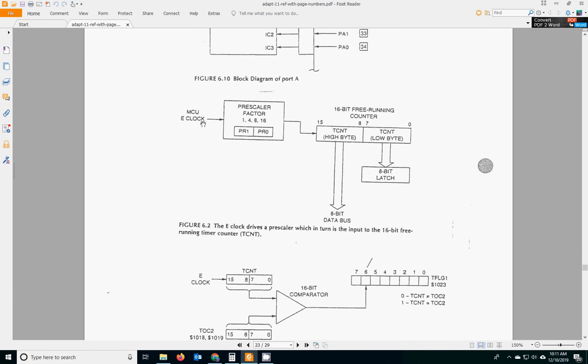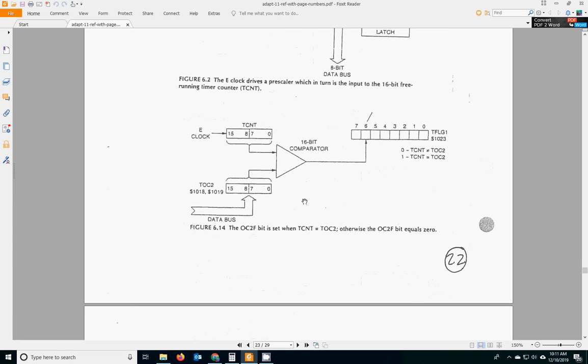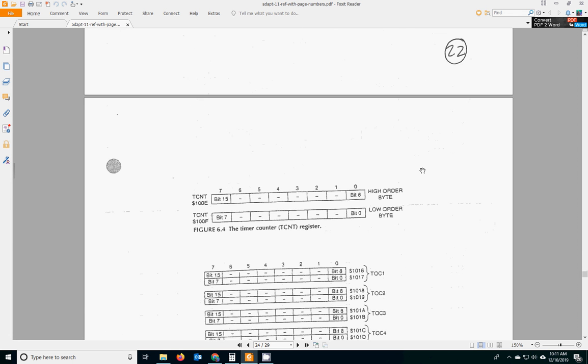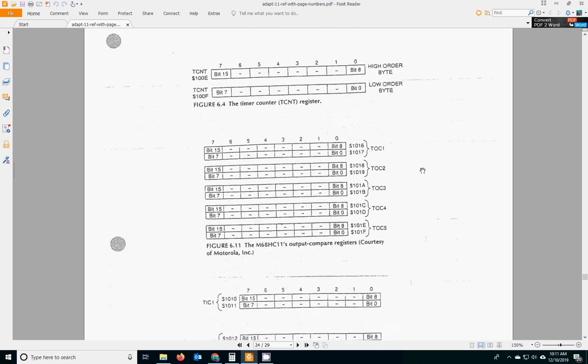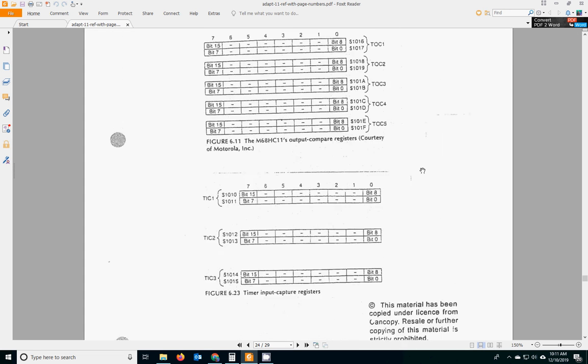It shows you about how the 2 megahertz clock gets divided and produces a count rate. Ours is 500 nanoseconds. It ticks TCNT. And also shows you the comparator for TOC2. So it shows you TCNT, TOC2. When they match, it fires and sets bit 6 in TFLG1. It also controls port A pins, depending on TCTL1.